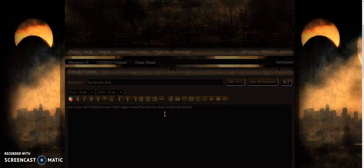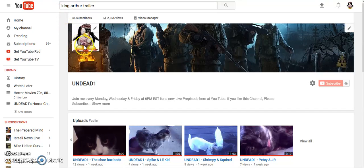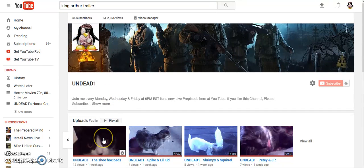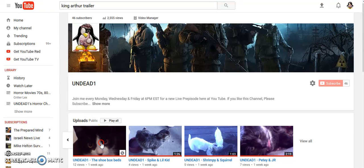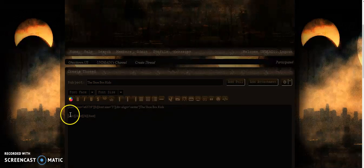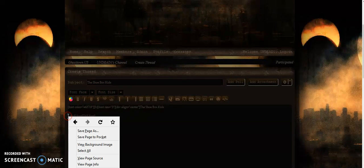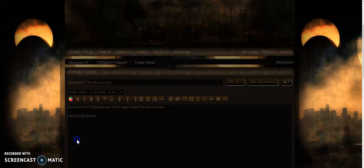Drop down two lines by hitting your Enter key twice. Go to your YouTube. You can do it either one of two ways — you can either right-click on the video and hit Copy Link Location, or you can go to the video itself and use the address bar up top. Since most of you are YouTube creators, we'll show you how to do it from your channel. Right-click it and copy the link location to the Shoebox Kids. Then right-click and paste the link right there. We have it set up for auto-embed, so it'll come up embedded on the site once you're done with your post.